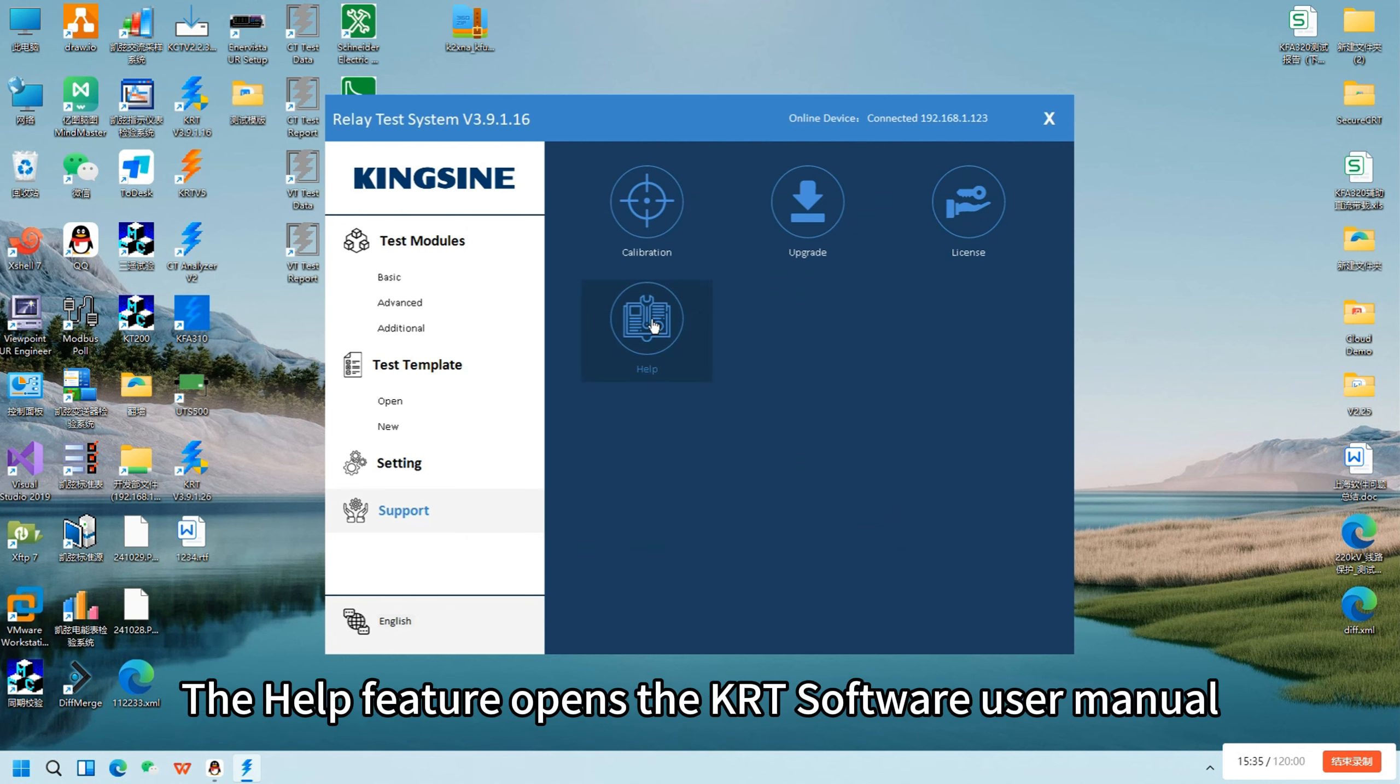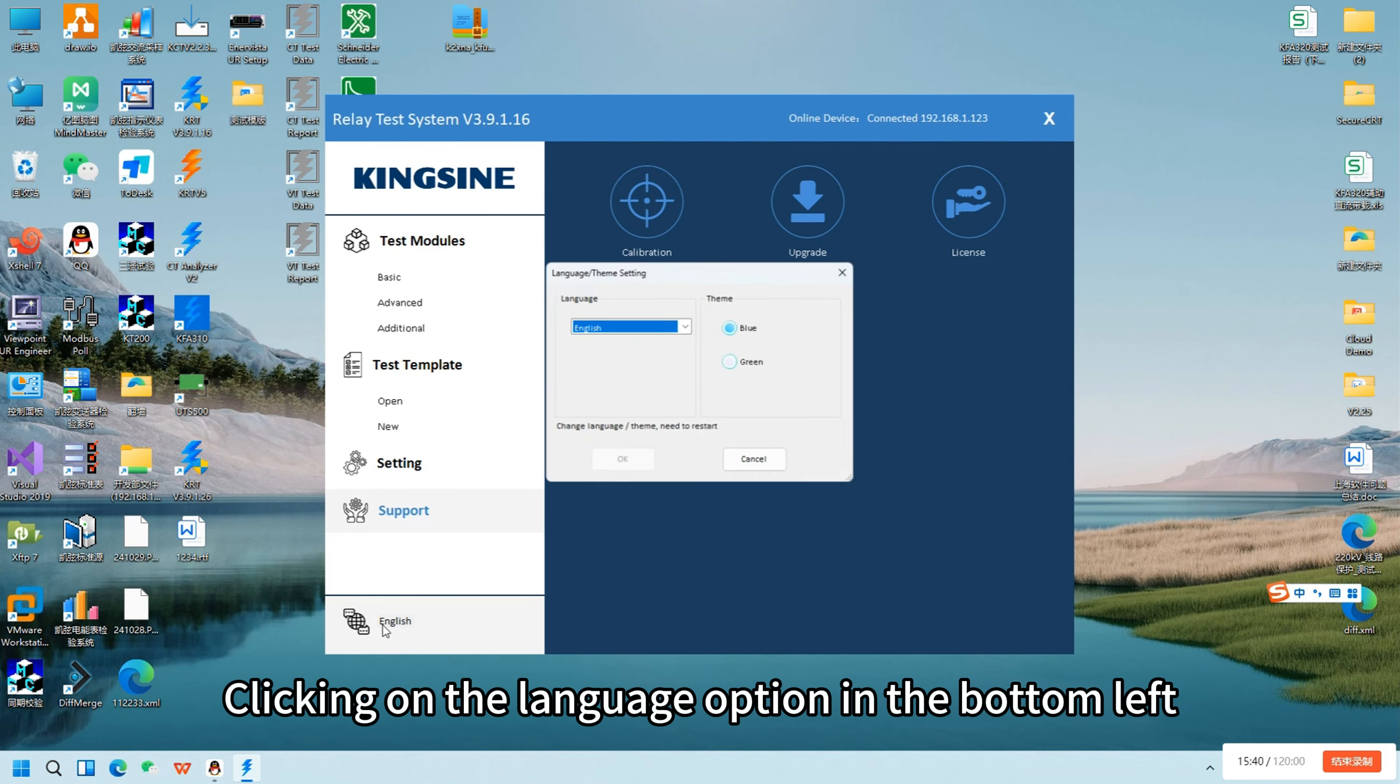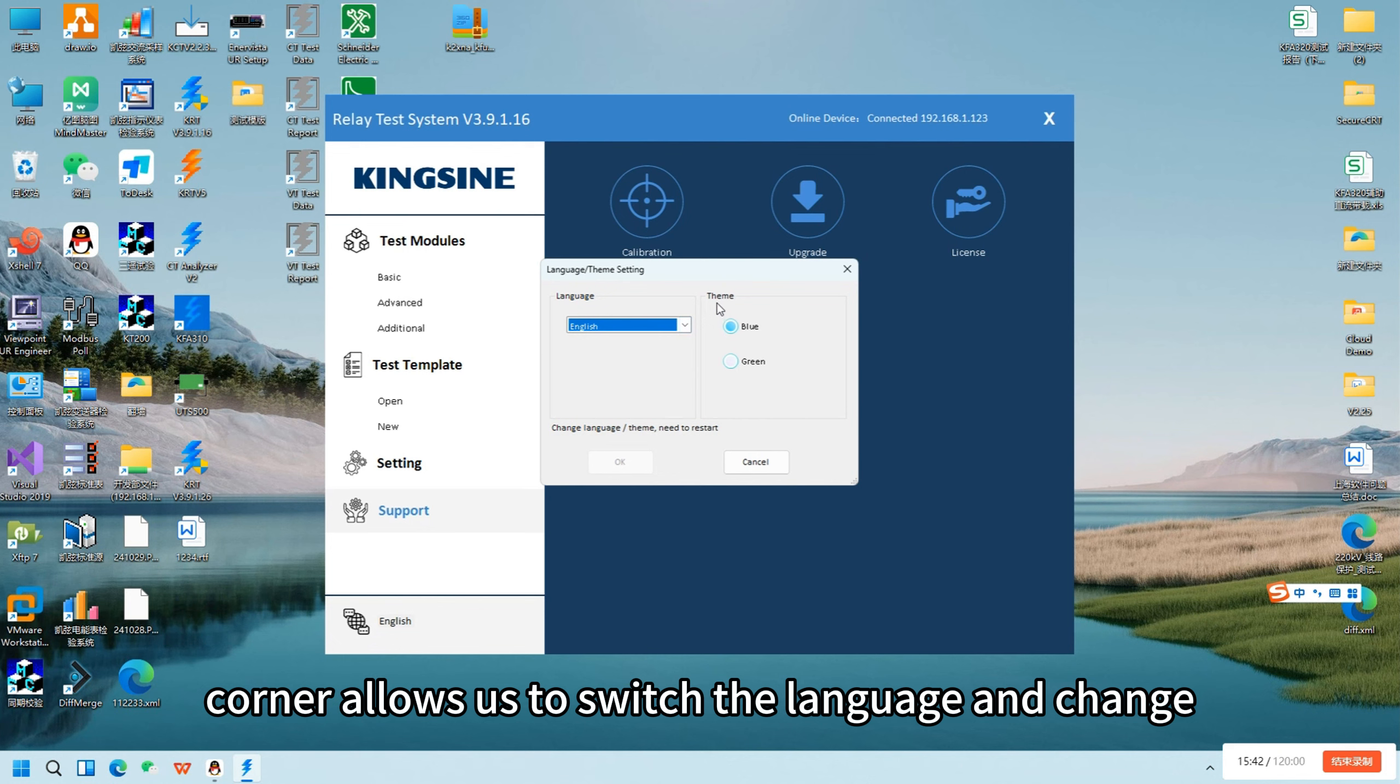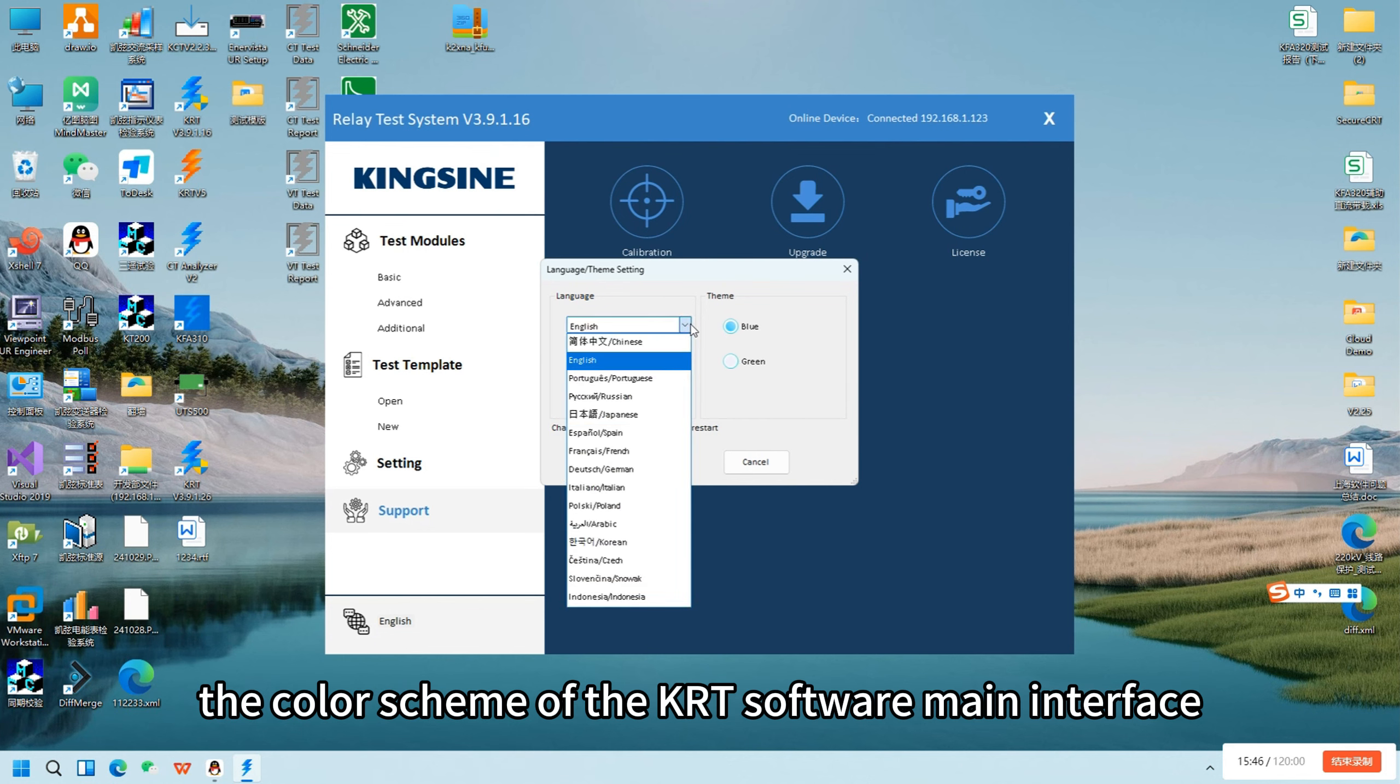The help feature opens the KRT software user manual. Clicking on the language option in the bottom left corner allows us to switch the language and change the color scheme of the KRT software main interface.